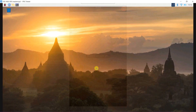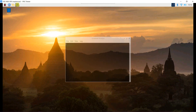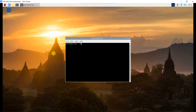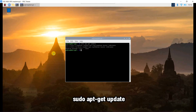I remote control my Raspberry Pi from my laptop with VNC Server and Viewer. It is recommended for you to update and upgrade your Raspberry Pi using these two commands.